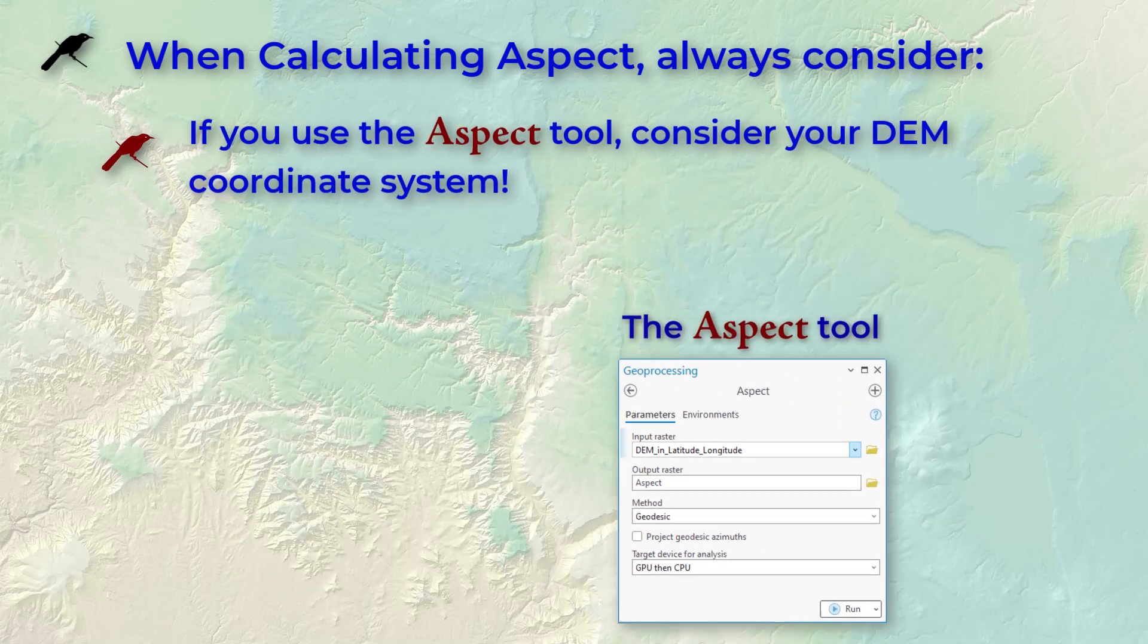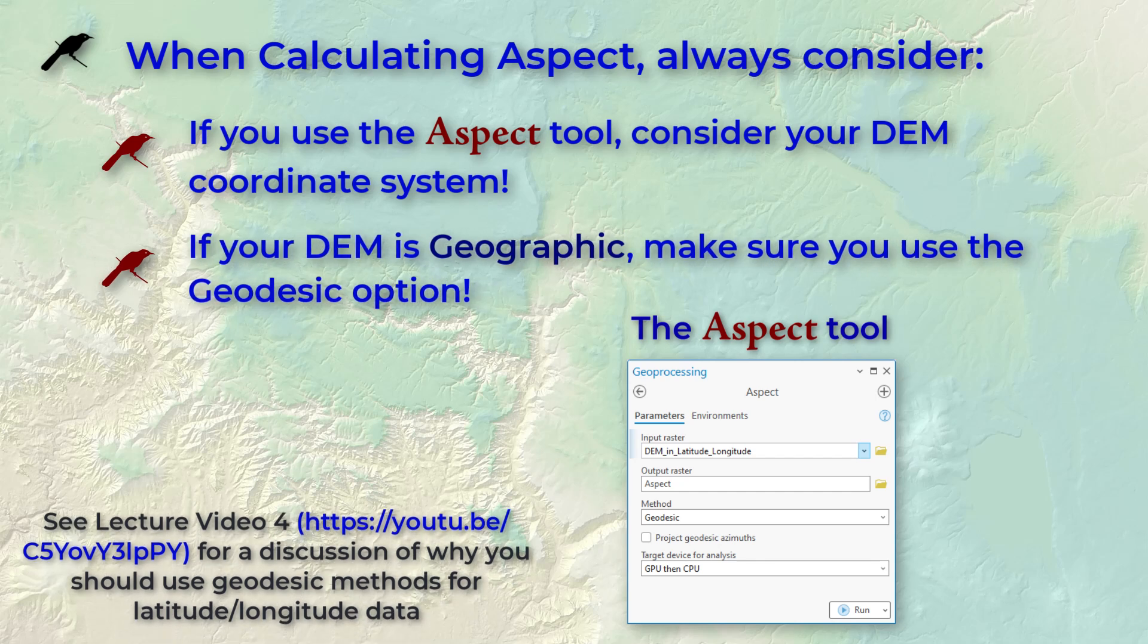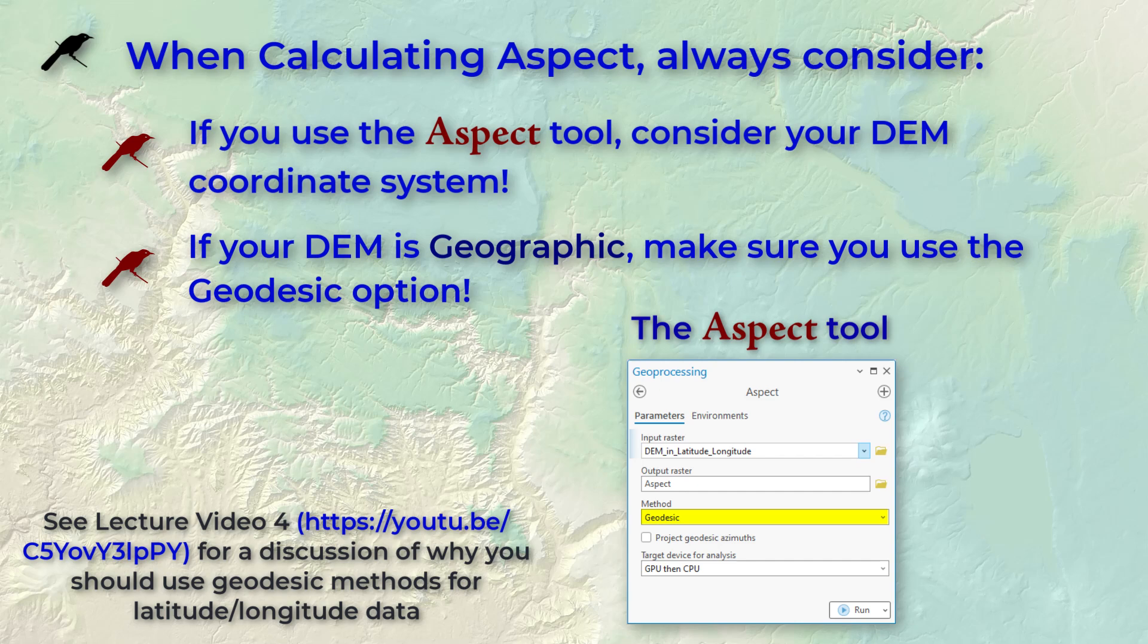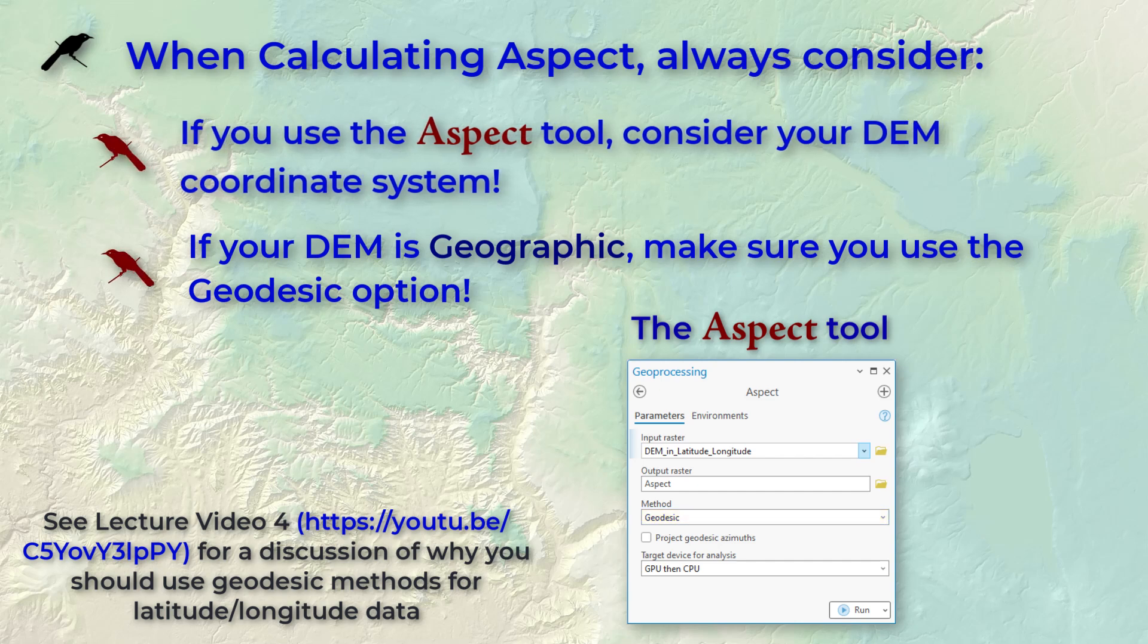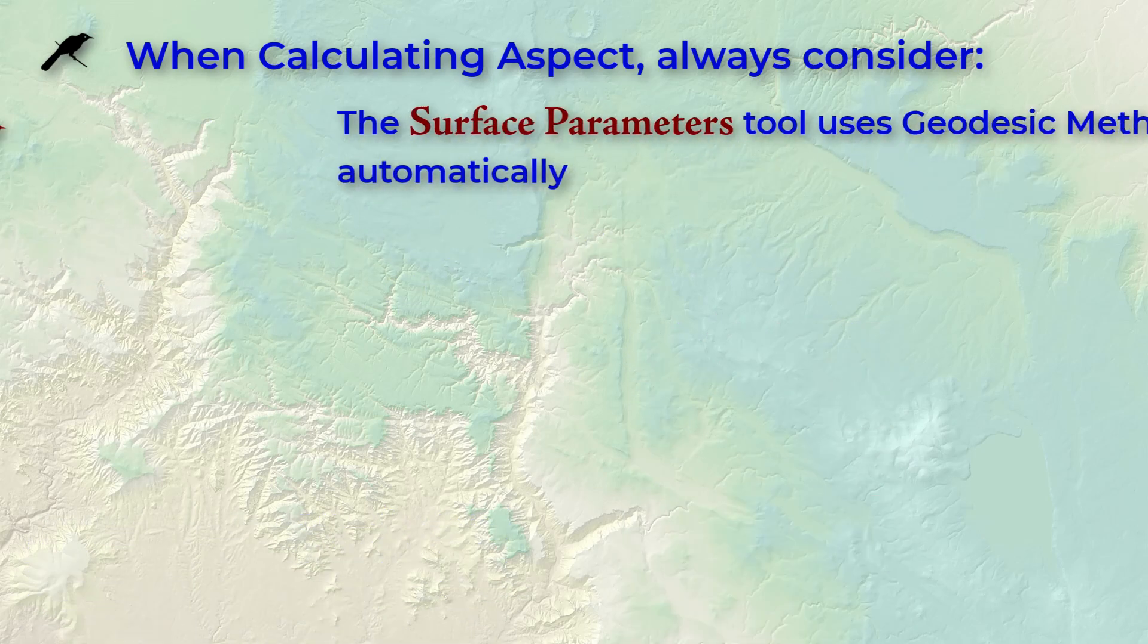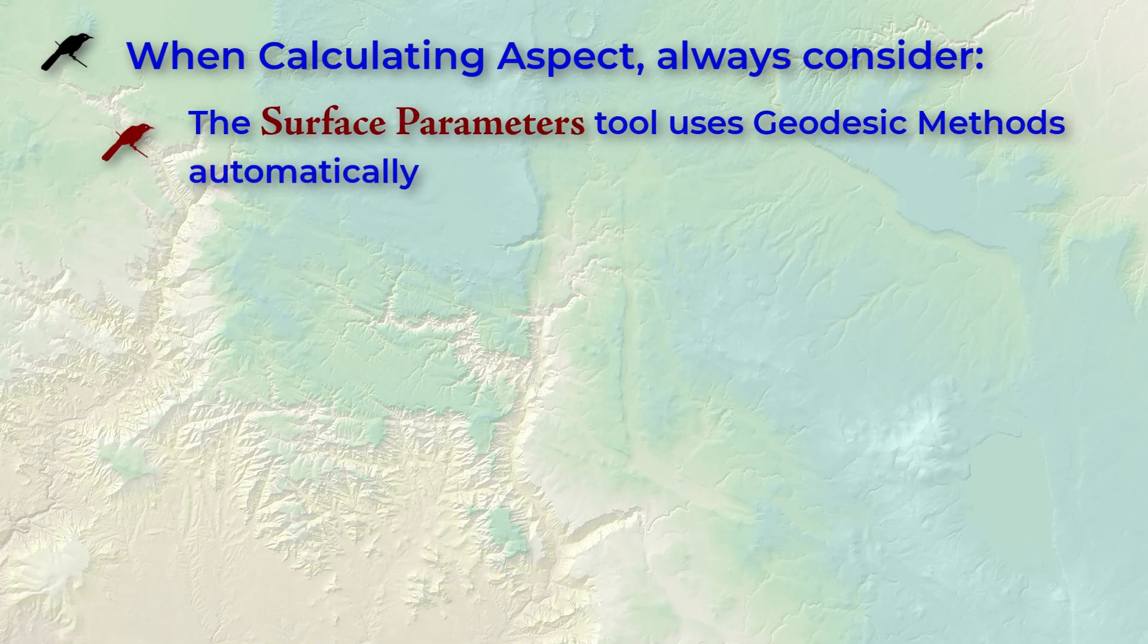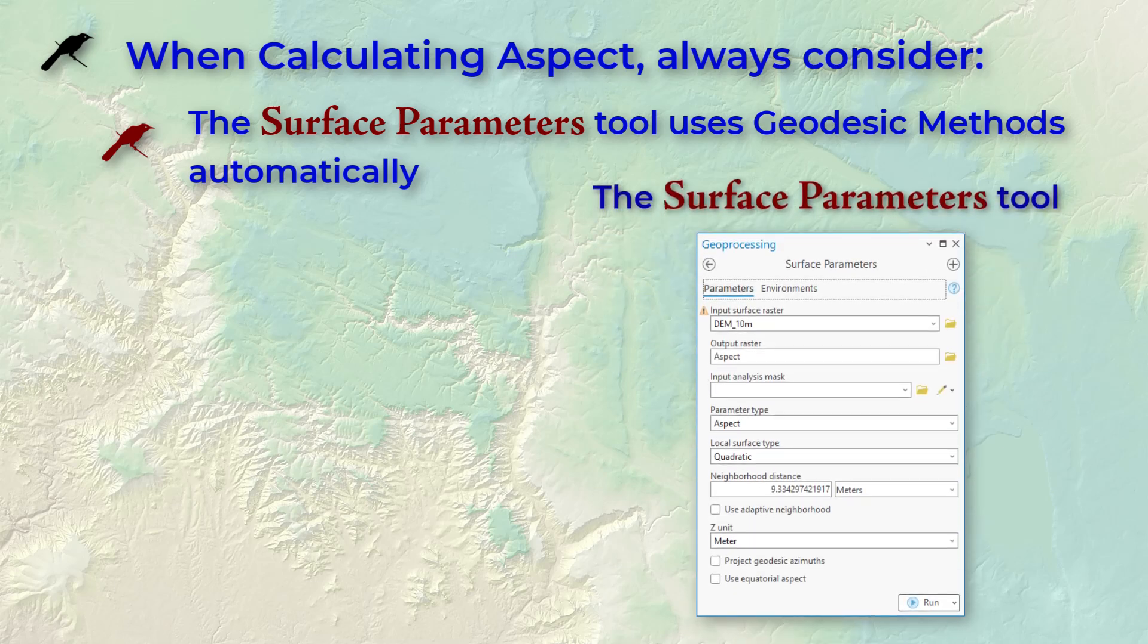If you're using the original aspect tool, then if your DEM is in geographic or latitude-longitude coordinates, you must use geodesic methods to calculate aspect. Otherwise, the data is going to be wrong. But if you're using the surface parameters tool, then you don't need to worry about it. The surface parameters tool automatically uses geodesic methods, and this lab exercise is going to demonstrate it using the surface parameters tool.